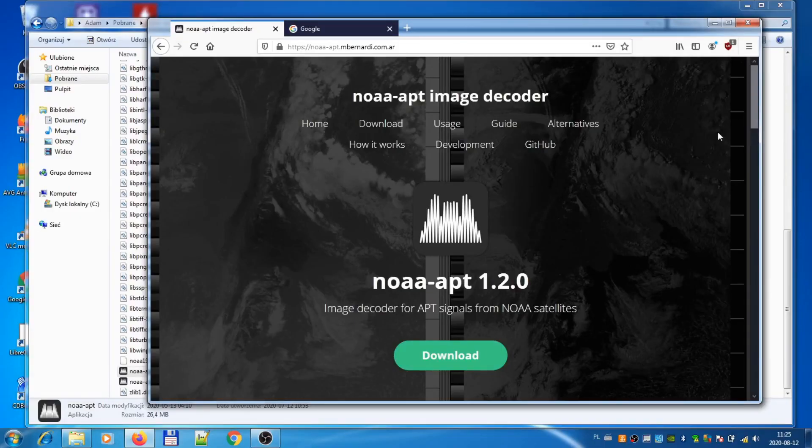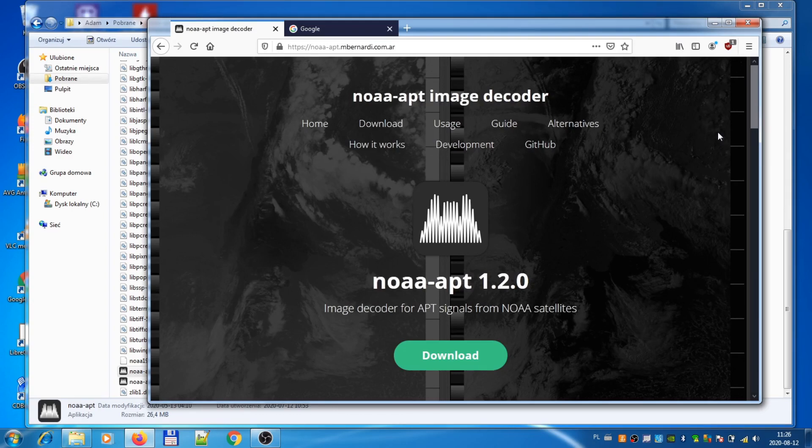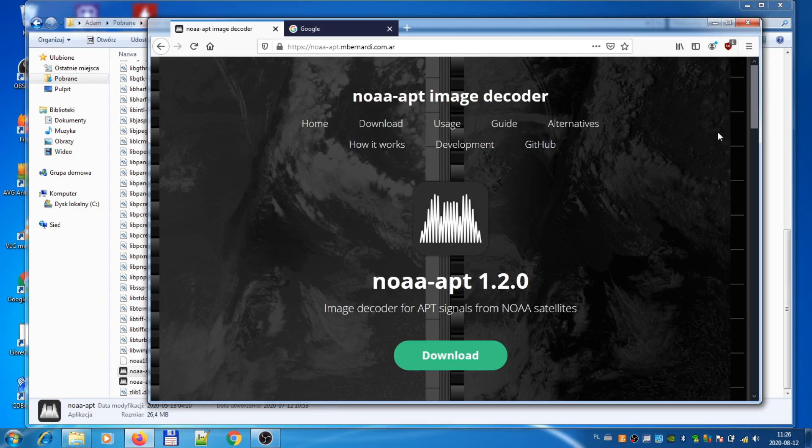Okay guys, I'm home now. Unfortunately I was able to save only two and a half minutes of the signal from satellite. However, I think it will be sufficient to get some kind of picture, just to show you how to do it.